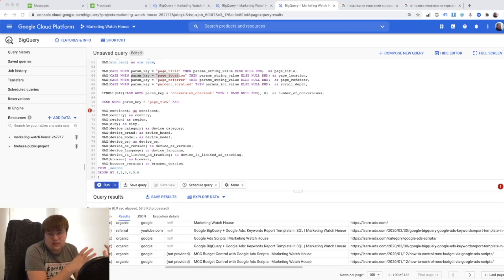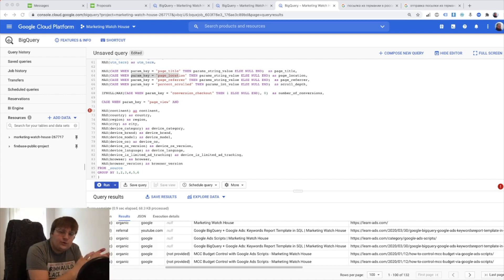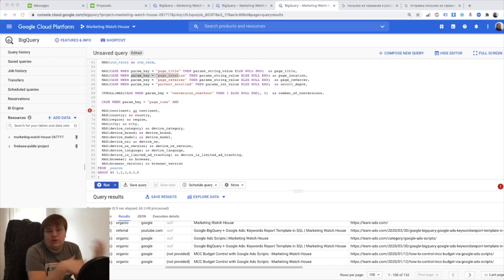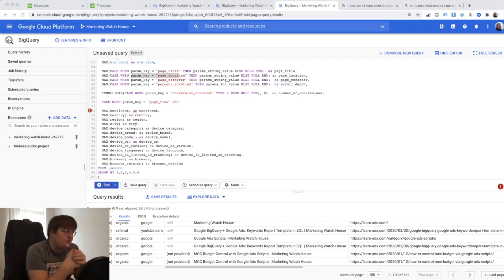We also built a session data mart which is going to be extremely useful for the high level KPIs but also it's very useful if you wanted to combine it with marketing data because usually when you work with marketing you work with high level data.